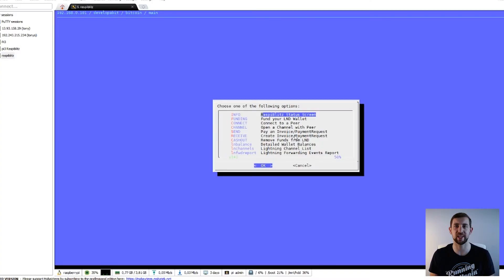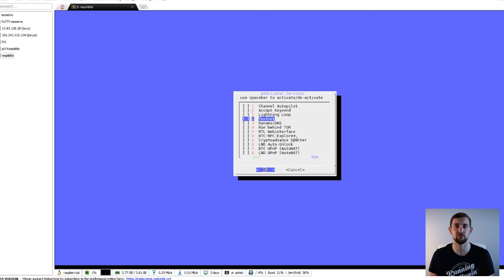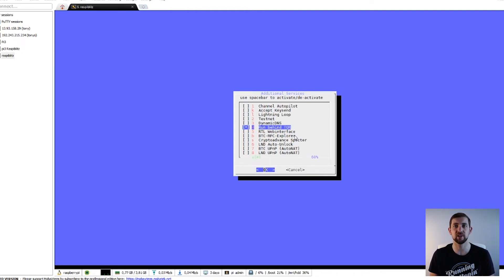Today we will make our node look green across the board. Activating Tor on a RaspiBlitz node is very simple and straightforward. In the main menu go to Services, and in that tab choose the 'Run behind Tor' option by pressing spacebar, then confirm with Enter. You will get a warning about privacy trade-offs.